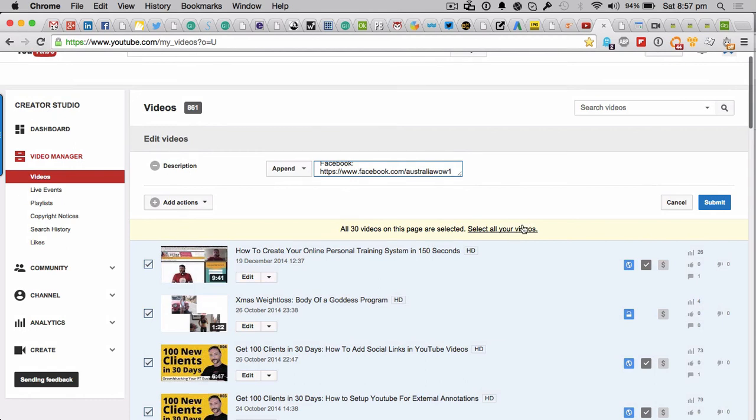And then it will come up and it will say, are you sure? Well of course I am. And then it will go through and it will process all of them, and then it will tell you at the end, voila, this is how many I've done. That is all you have to do. Pretty cool stuff.